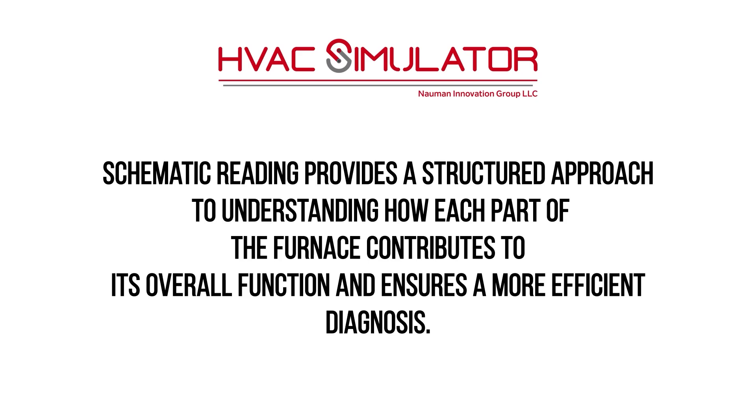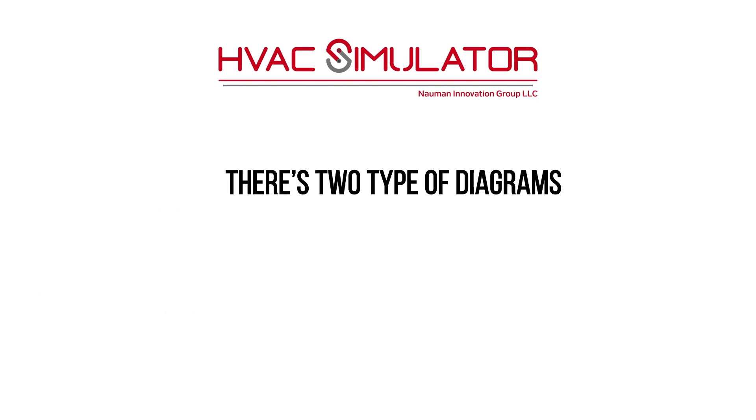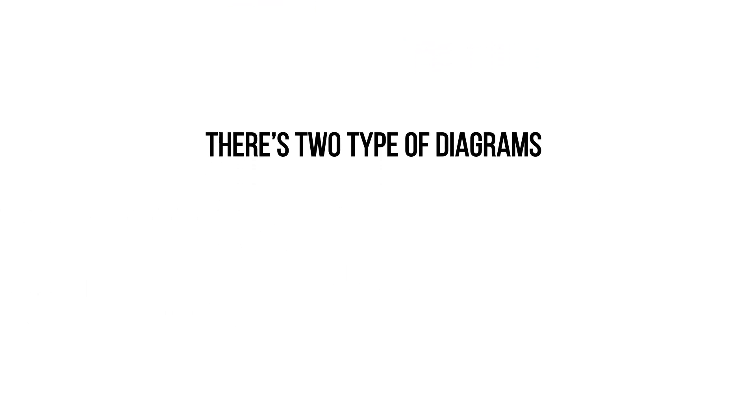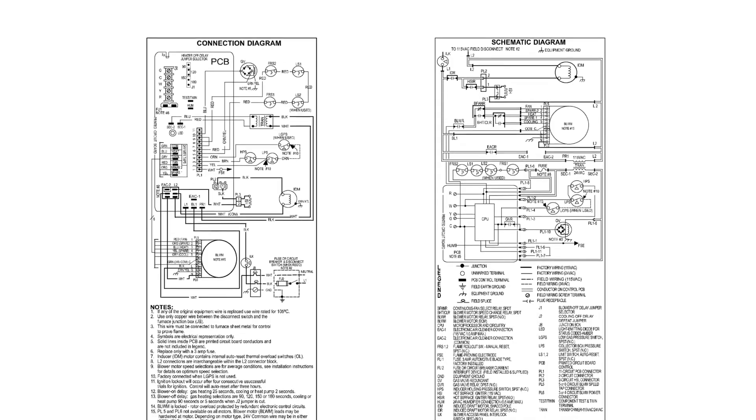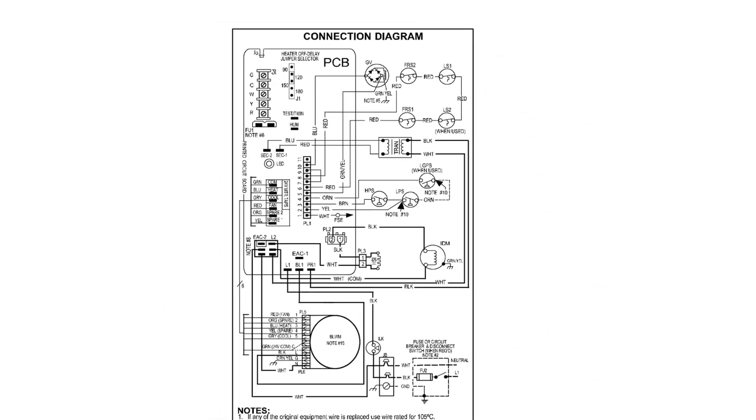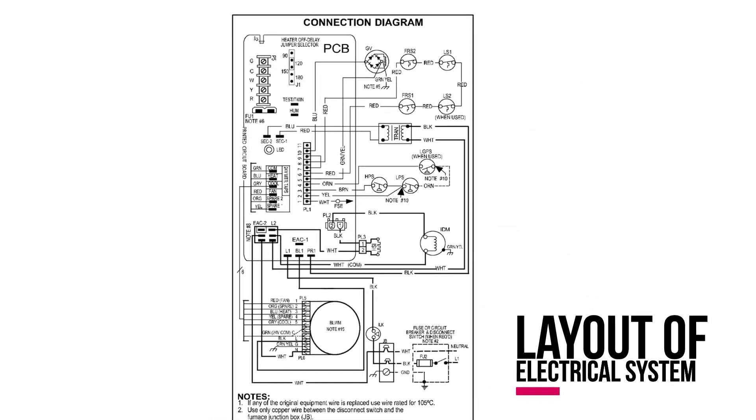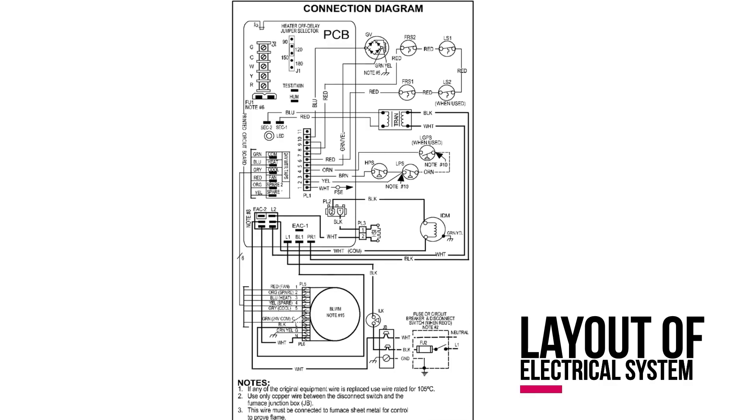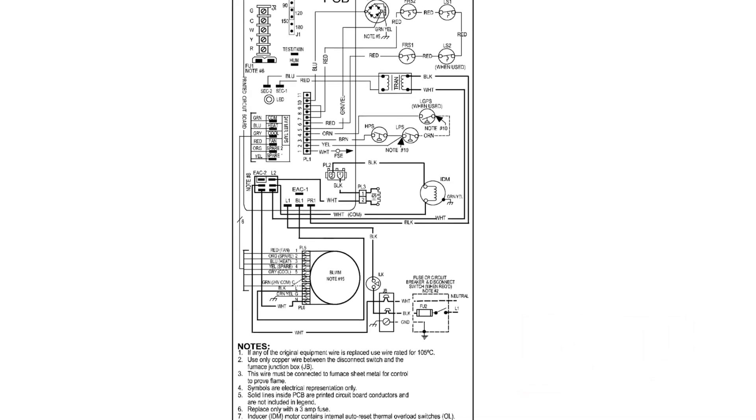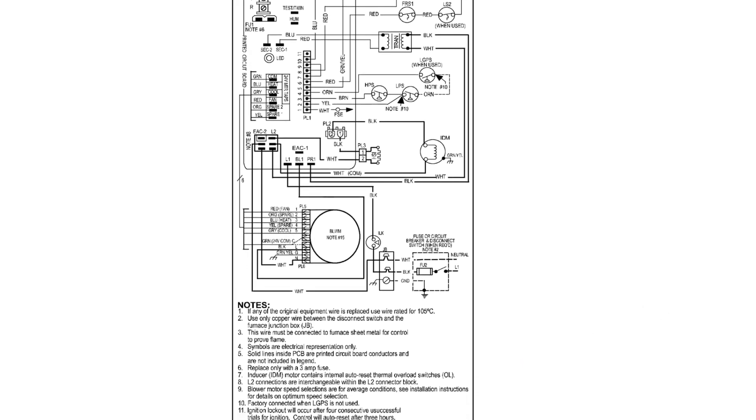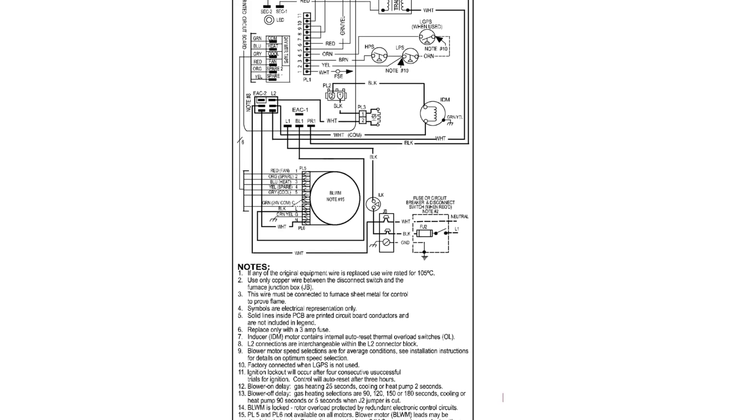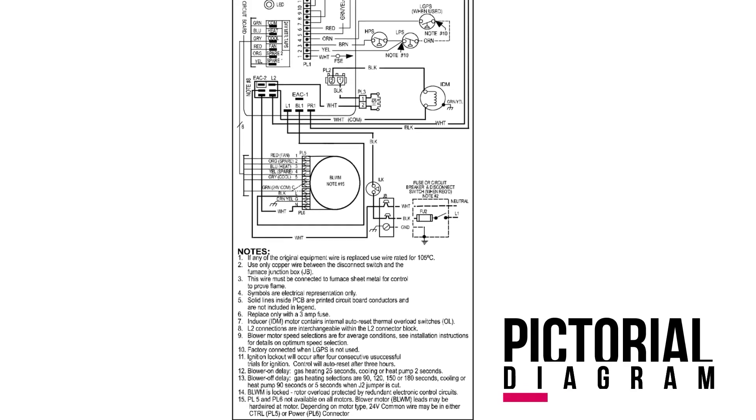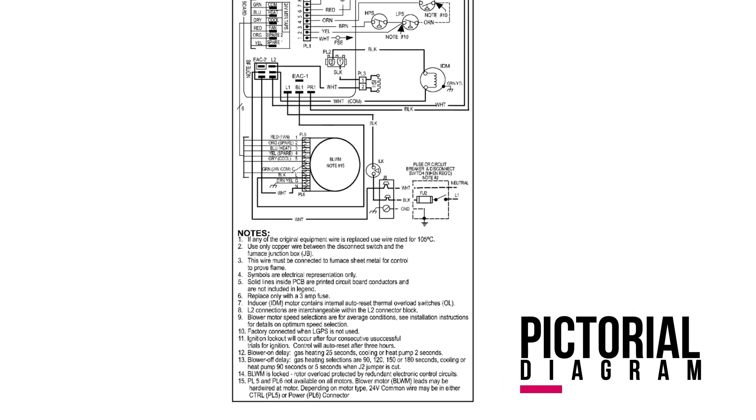There are two types of diagrams: connection diagrams and schematic diagrams. A connection diagram shows the physical connections and layout of an electrical system. It illustrates how components are physically connected and arranged. A connection diagram may also be referred to as a pictorial diagram.